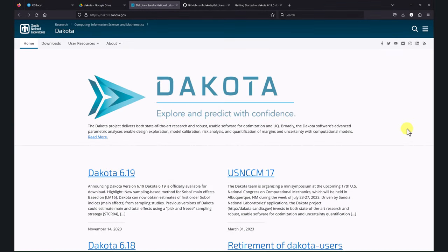Hey there, and welcome back to this video tutorial related to Dakota and optimization. We have received many questions from people asking to develop a series of training videos related to coupling Dakota with OpenFOAM or any black-box solver. We're working on that, and just to give you a sneak preview, in this video we're going to show a small sample of how to link Dakota with OpenFOAM.